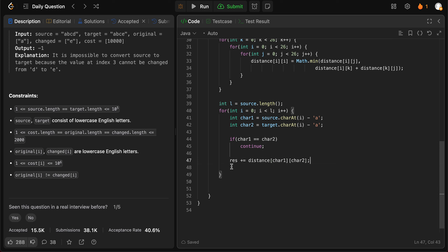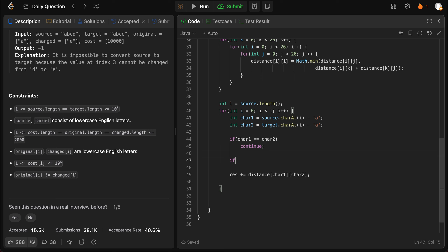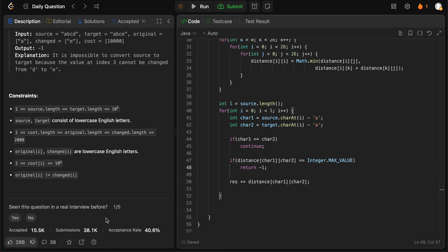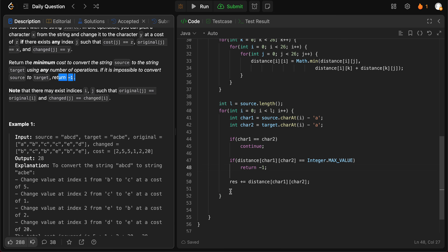There's also the possibility that it's not possible to go from character A to character B. So if distance[char1][char2] equals the max value we initially set, that means there is no way to go between those characters, and we return -1 as the problem requires. Otherwise we add that distance to the result, and at the end we return result.